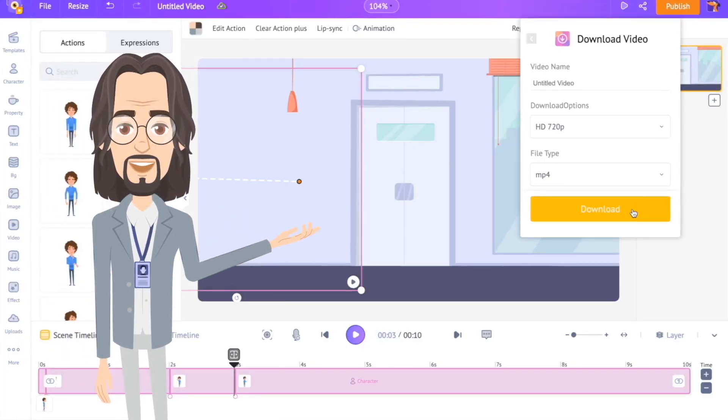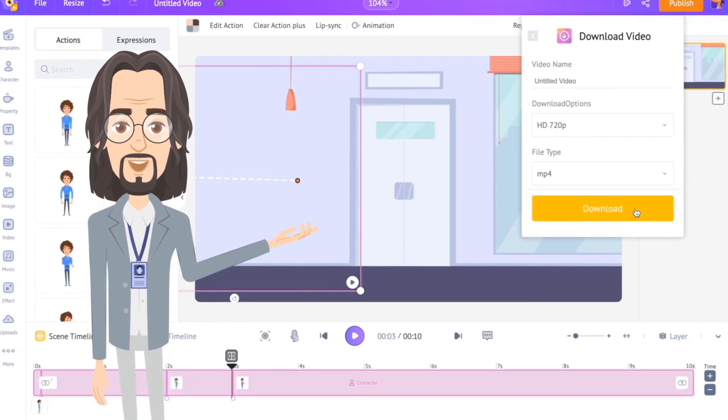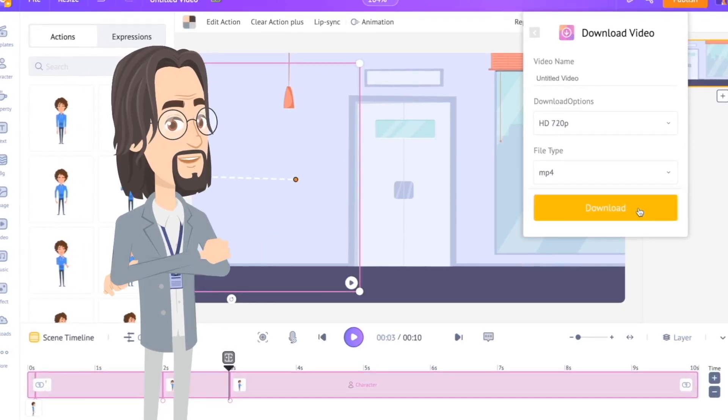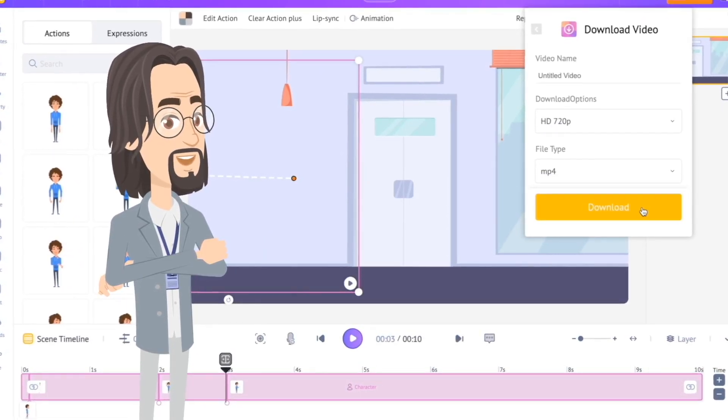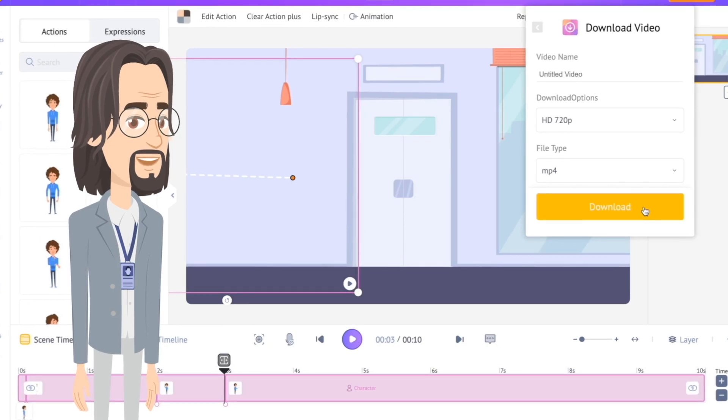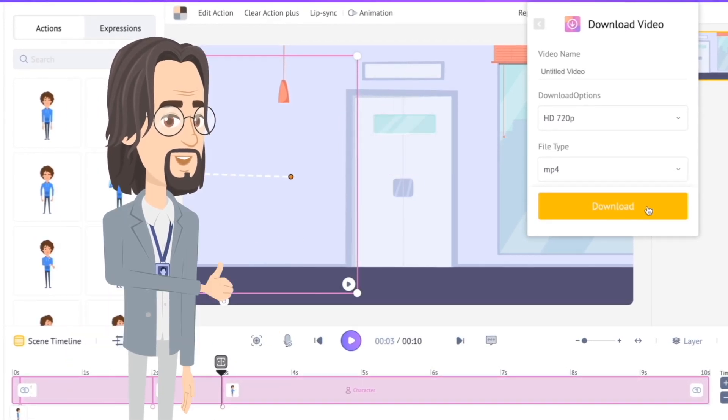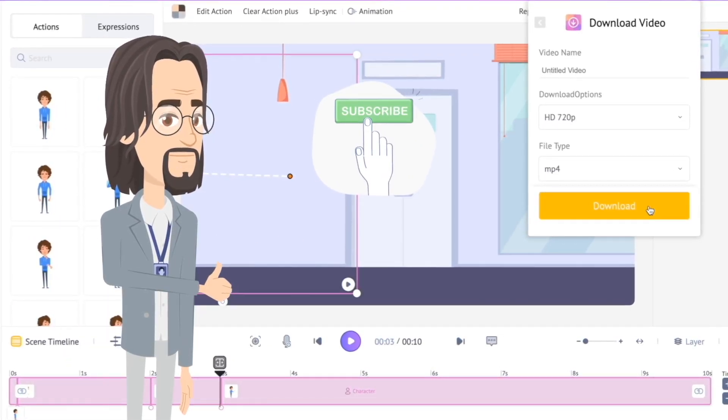So that is how easy it is to create animated videos with Animaker. Do give it a try and let us know your thoughts in the comments. If you find this video helpful, click on the like button and make sure to subscribe to our channel.